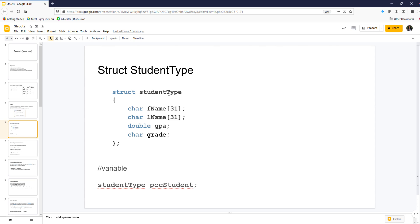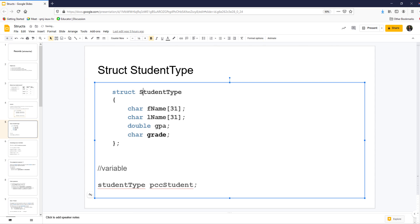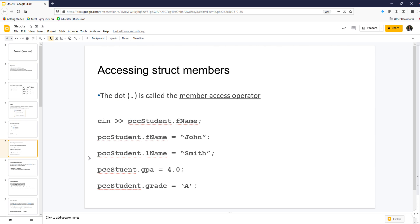The name of the data type is called StudentType — ideally uppercase because it's a data type. Then you put your data members in: a char array for first name and last name of 31 characters each, a GPA which is a double, and a grade. We then create a variable called PCCStudent of this data type. PCCStudent is one object that will have first name, last name, GPA, and grade.